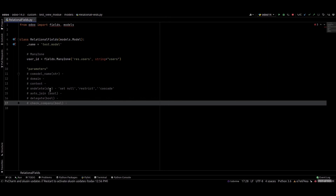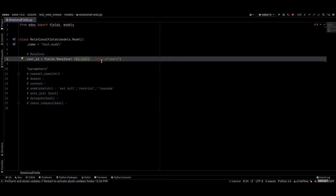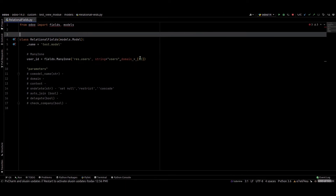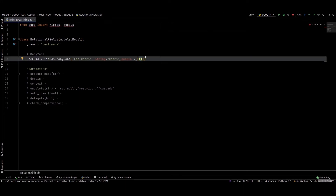If we make the check_company field true, it will add the default company domain depending on the field attribute. Next we can check how to use these parameters in the many to one field. This is the co_model_name, and we can provide the domain like this: domain equal to, and we can write our condition inside the brackets. Next is context — we can pass the value of the context from here.